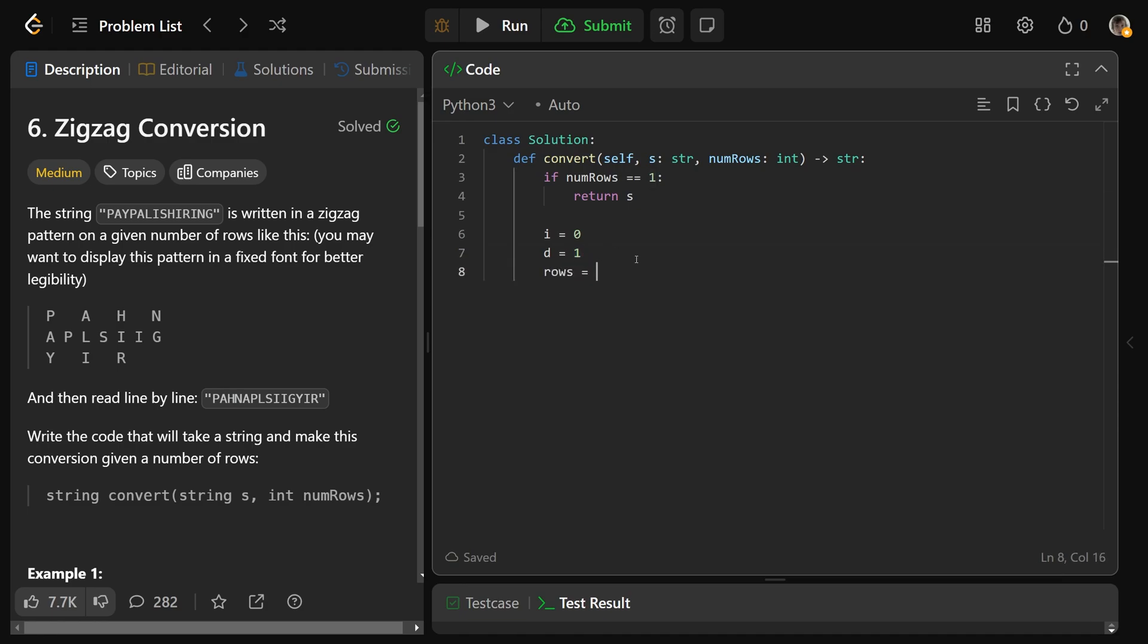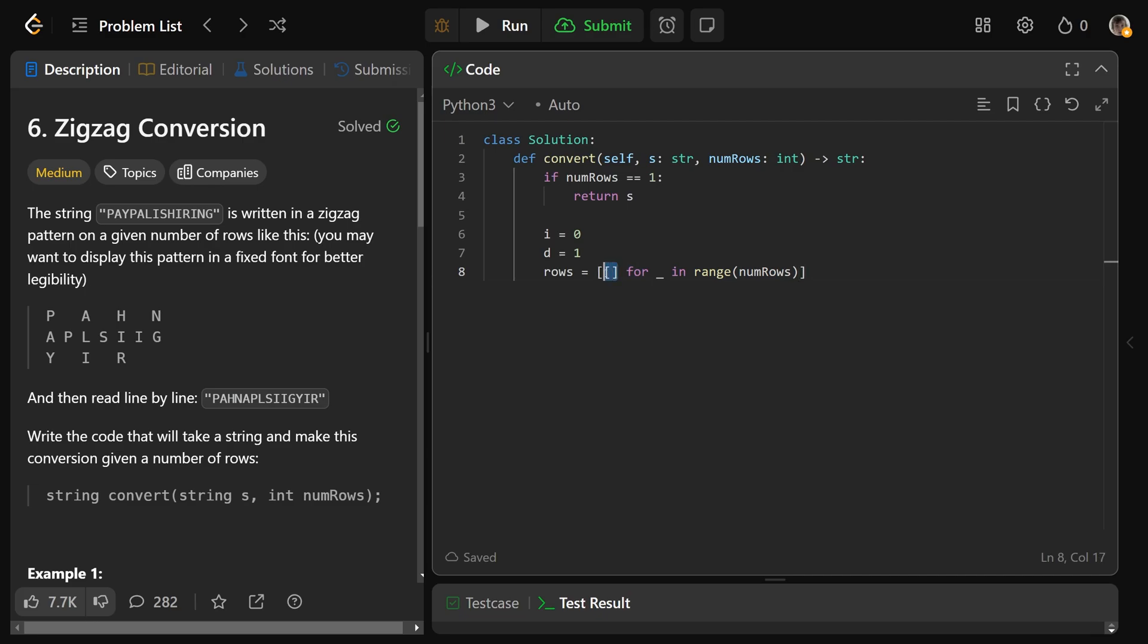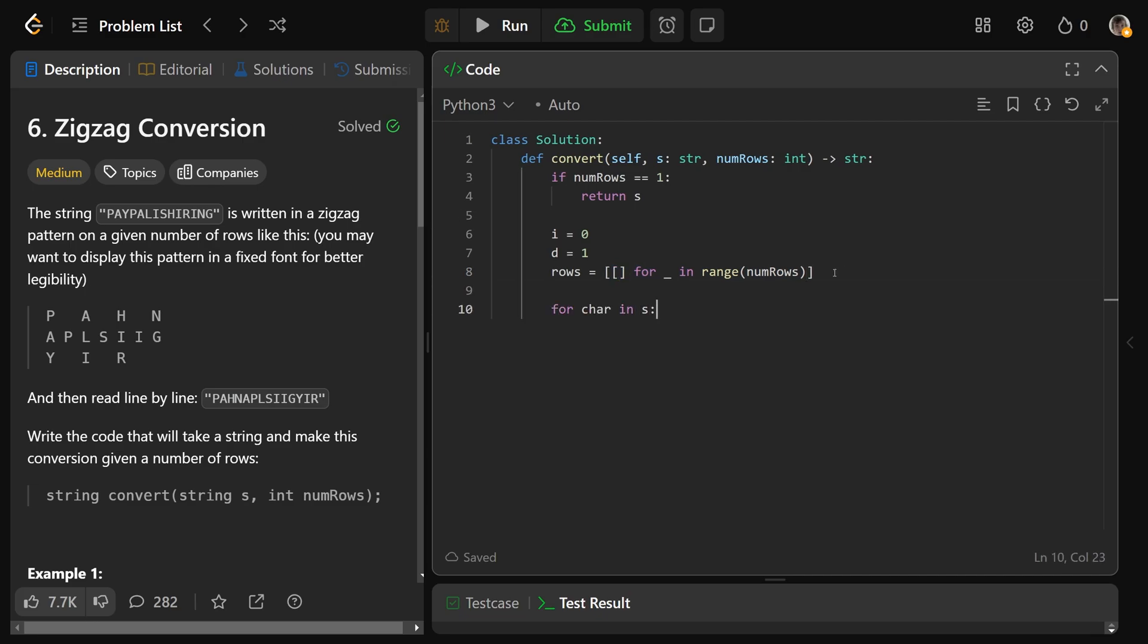Now we'll initialize our row matrix. So rows equals the list of the empty list, for underscore, in the range of num rows. So now we have a list of num rows many empty lists, so we can always index into any of those, and they'll be a list. Then we're going to iterate through our string. For char in s, for each of the characters, we will rows at i dot append with the character. So i will be the correct index for the row. We take that, that's going to be a list. We append into that the character we're currently looking at.